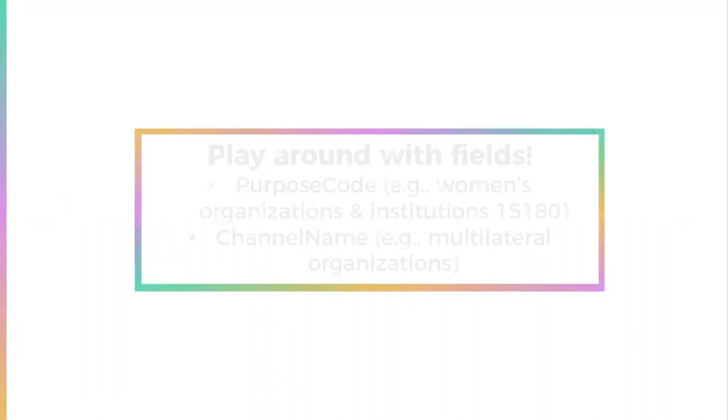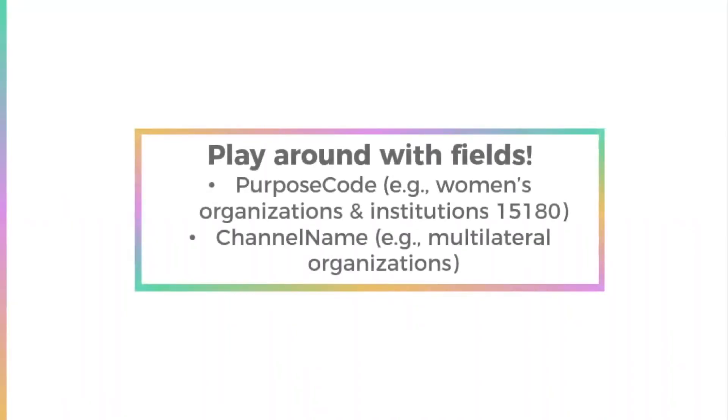Our final tip, play around with these fields. Try filtering by purpose codes, for instance to track funding to women's rights organizations, or filter by channel name to track which organizations receive funding to deliver gender equality projects. The CRS contains a lot of interesting data, so take your time and use the resources linked below to navigate it and maximize its usefulness.